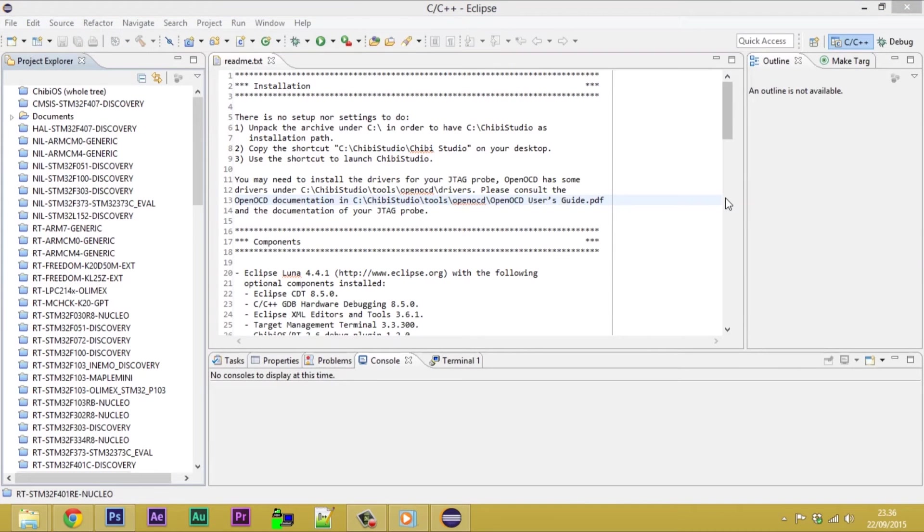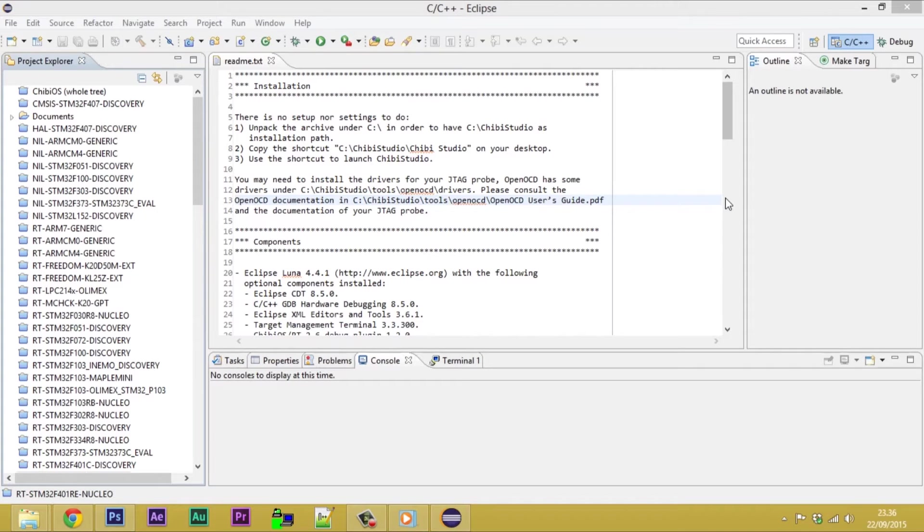To check if the installation succeeds, we need to make our first flash and run. At the first run of Chibi Studio, the perspective is set as C C++.